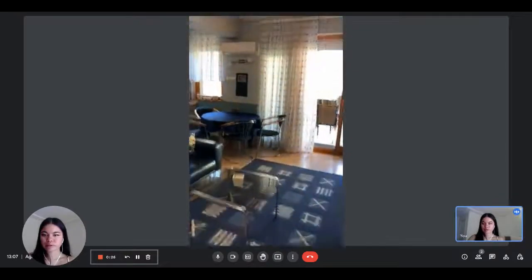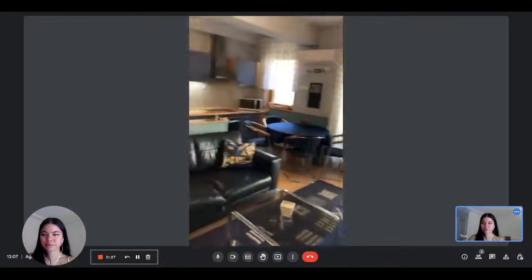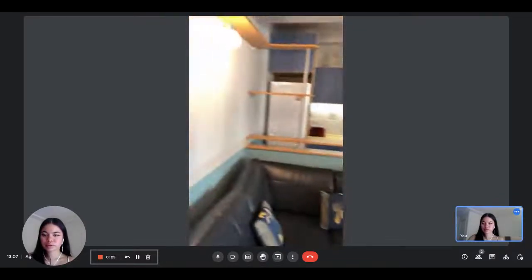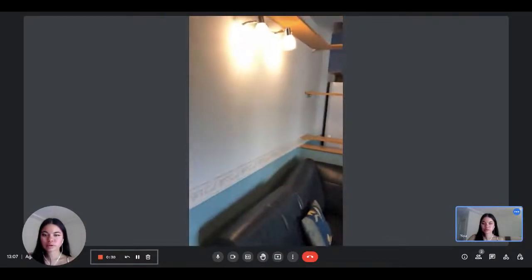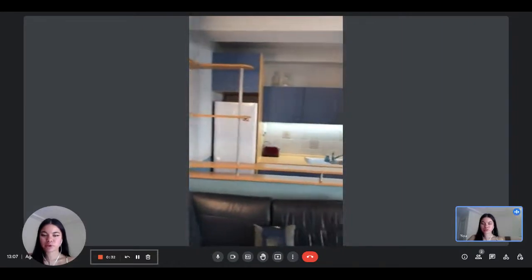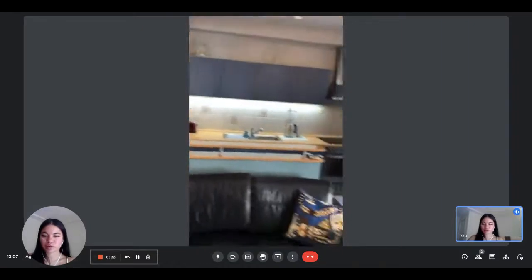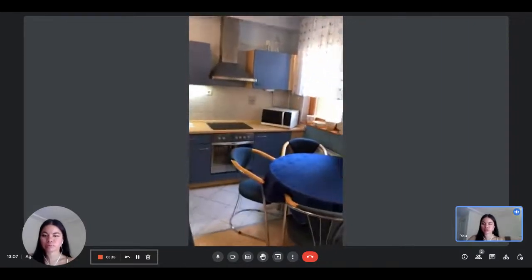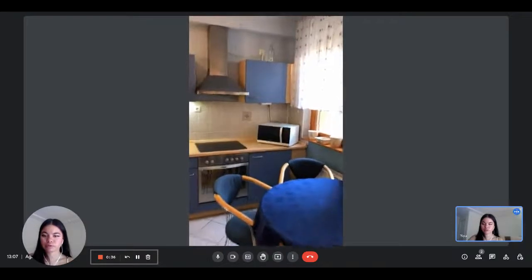Okay, so this is the living room. The kitchen is fully equipped with everything you need. You have an oven and a microwave.